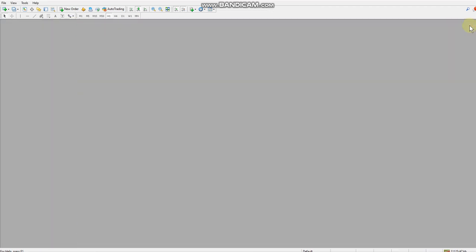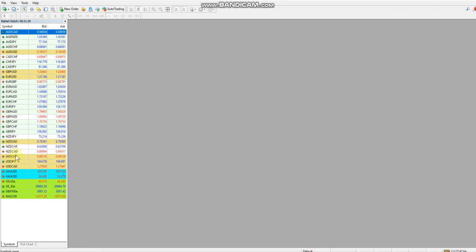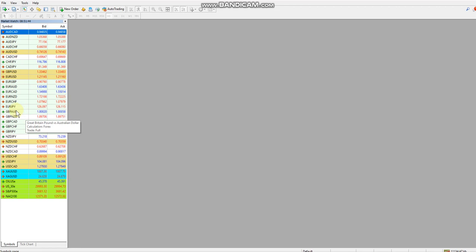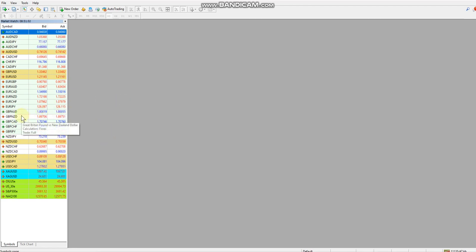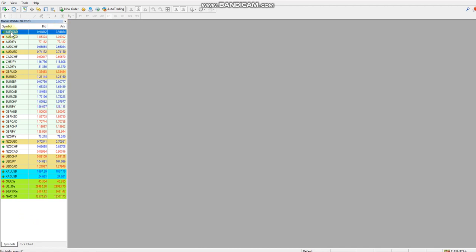The first thing we want to do now is open up the market watch window and make sure we've got the same pairs we want to trade for the scanner. If this is the first video you're watching, check the previous video — we go into deleting pairs you don't want and alphabetizing them. When we attach the scanner to the chart it pulls from this list, so it's important to have this step done first.